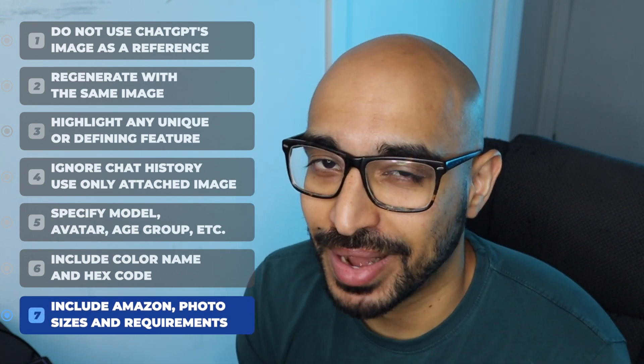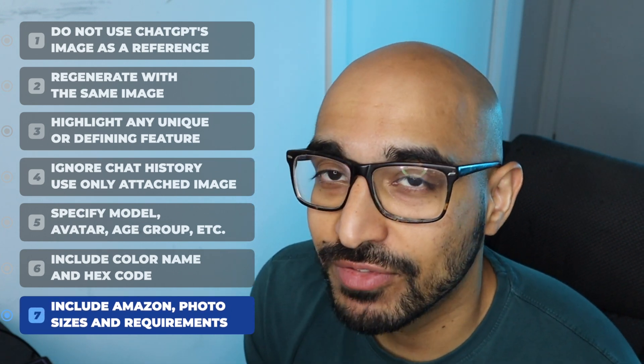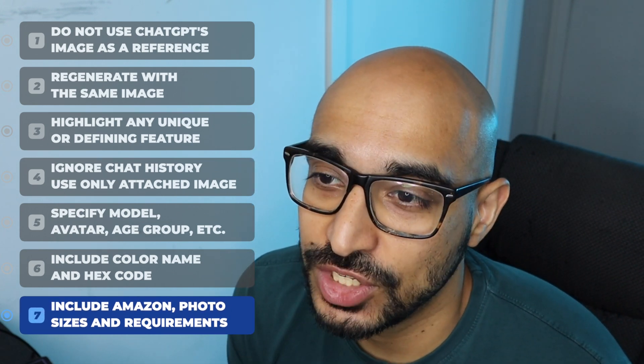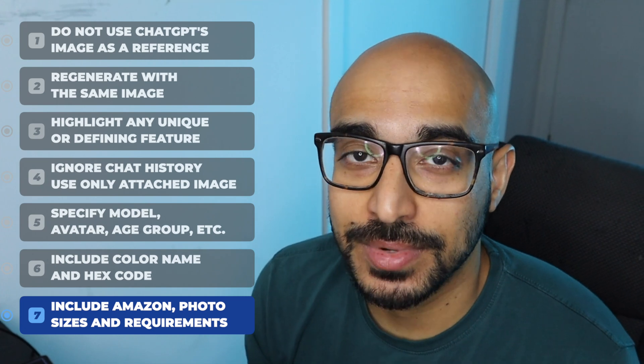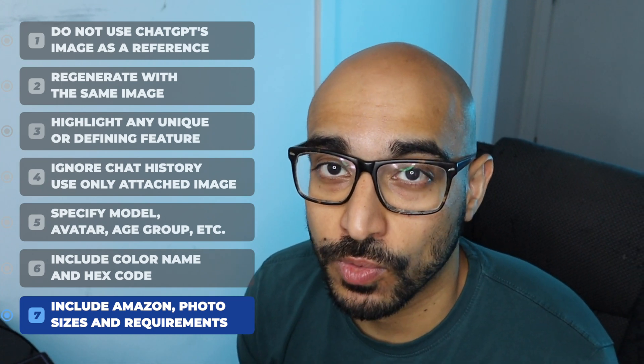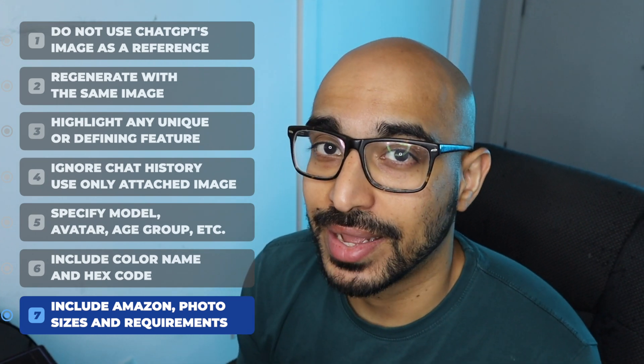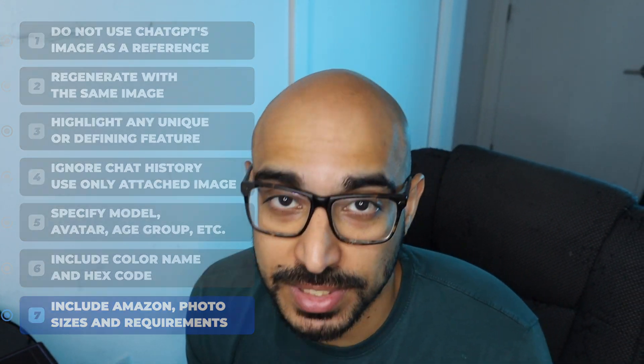And finally, I know I didn't do it in my examples, but I should have. You can say generate it in the same dimensions and requirements as required by Amazon, but be specific. You know, tell it 920 by 1080. You need to be able to be very specific. You can just Google what the Amazon images requirements are. And when you generate an image, tell it chat GPT's prompt to do it in that way.